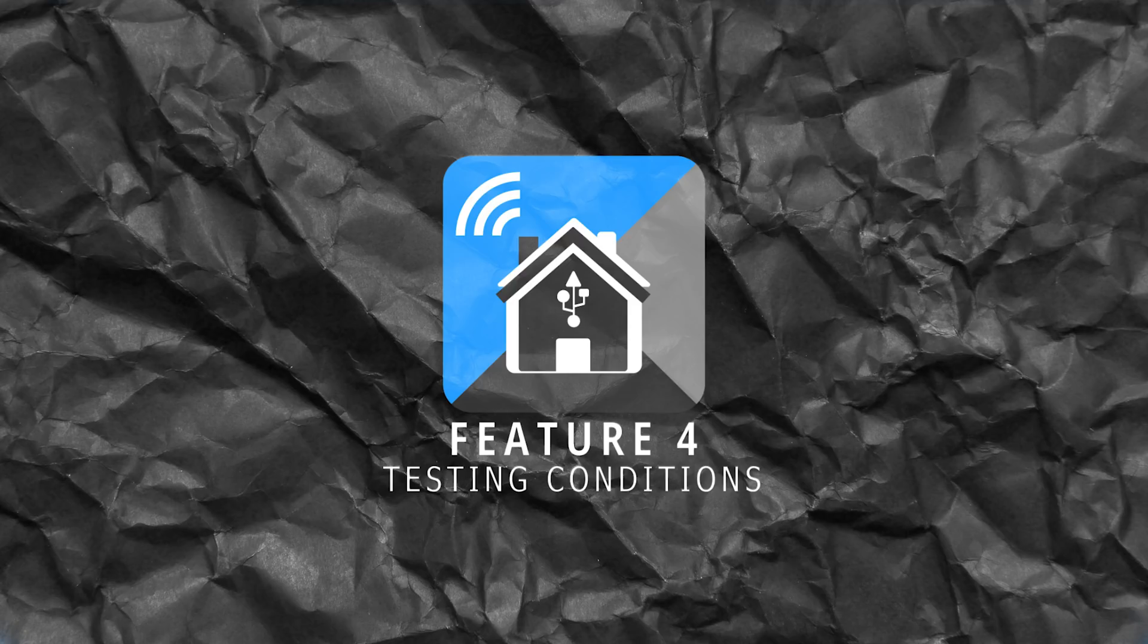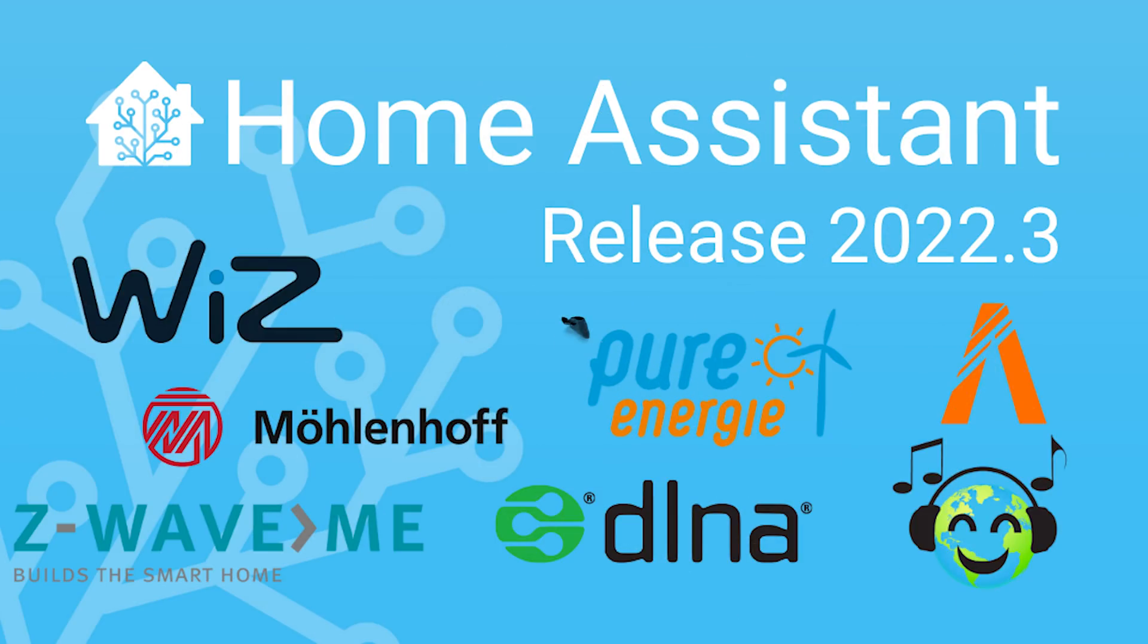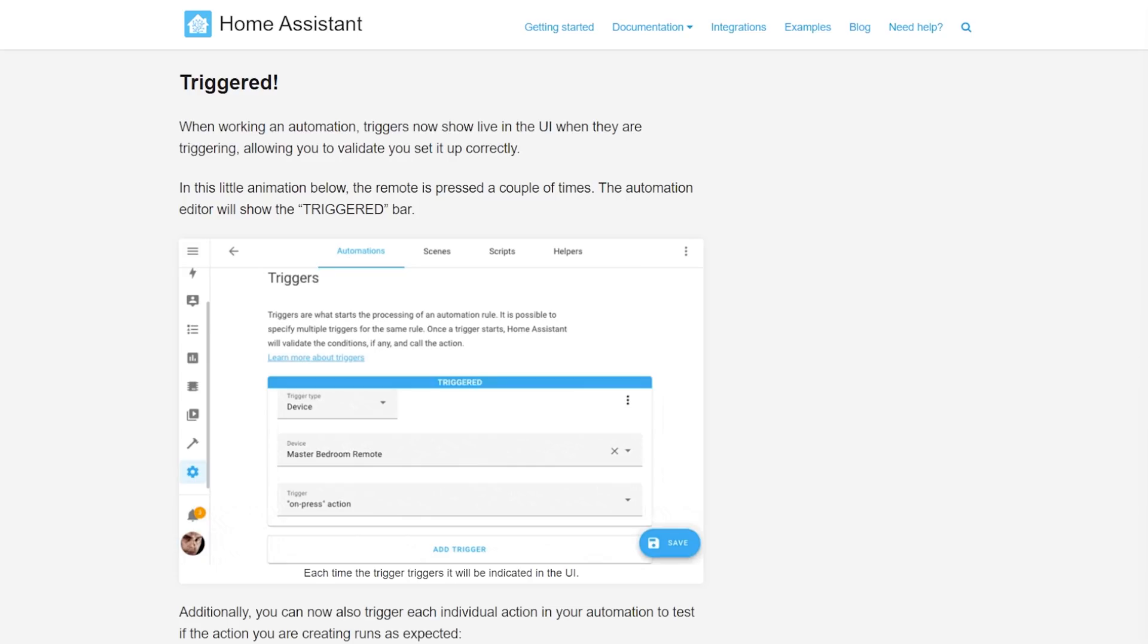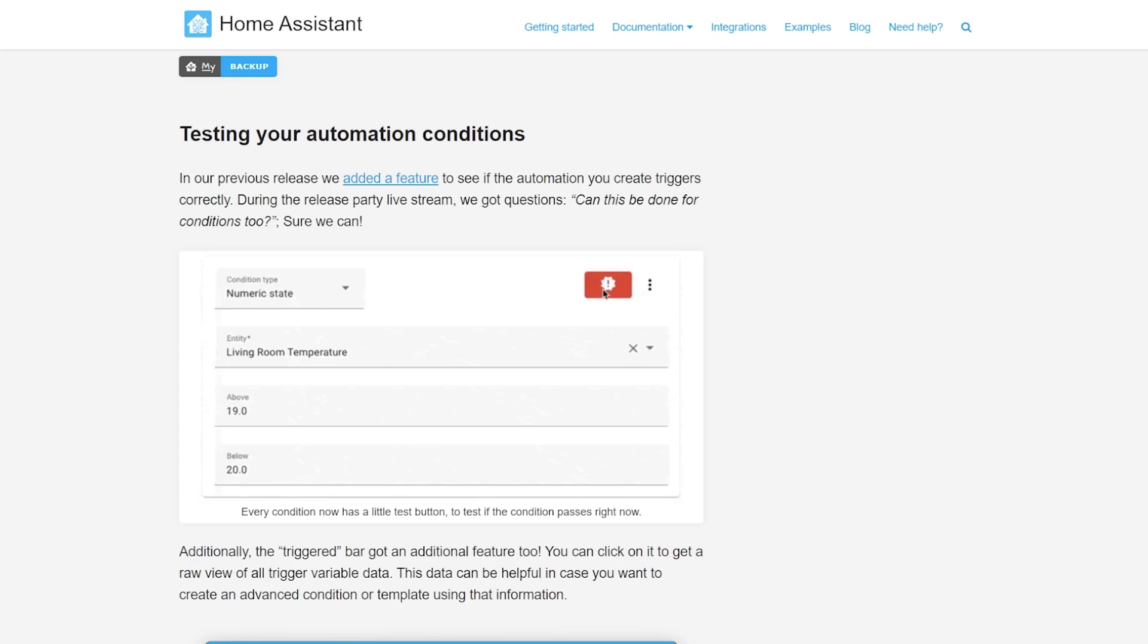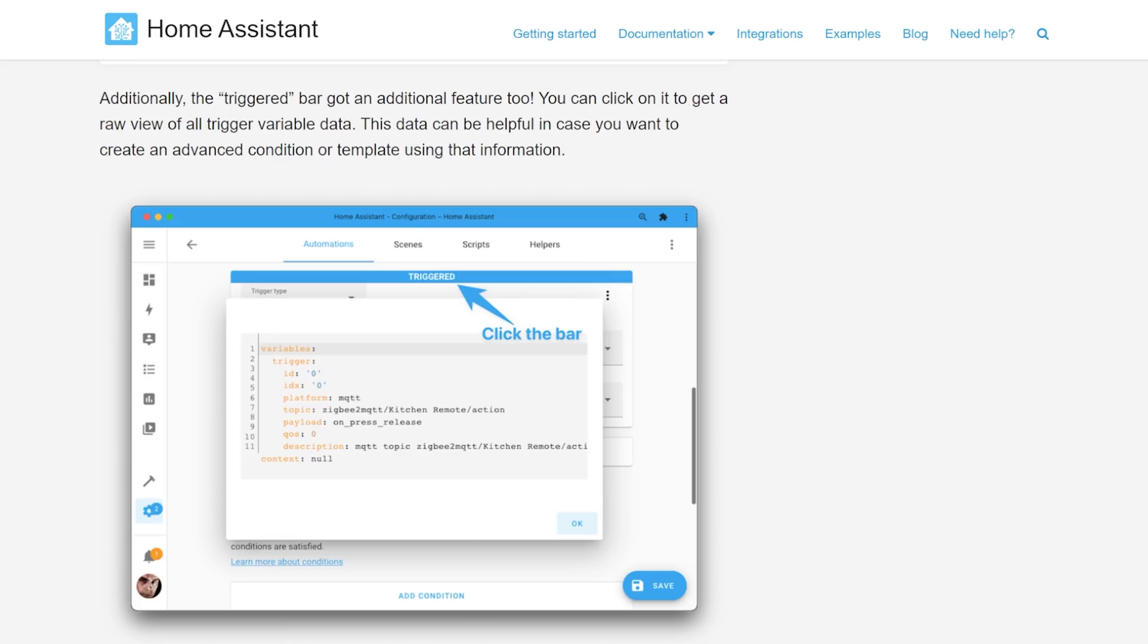Carrying on to our fourth feature then and we've got testing conditions. In the previous update we got the ability to test out individual triggers for our automations and now we also have that same ability but with conditions. Now when you're creating your automations and you get onto the conditions you'll see there's a little test button just to the right. If you press that it's going to test the current condition that you have set and if it passes you'll get a little green tick and if it doesn't you'll see a red exclamation mark.